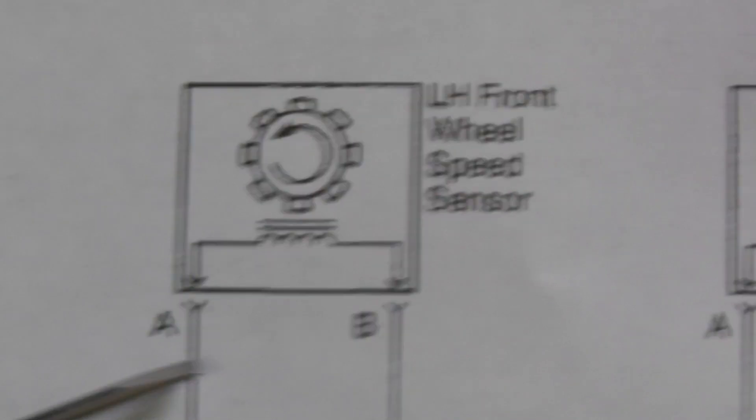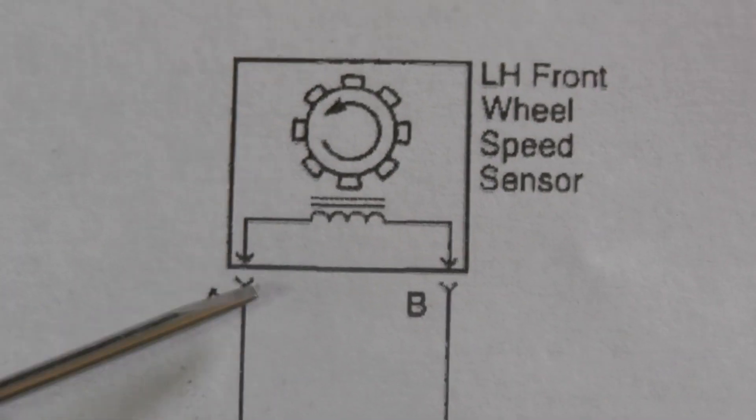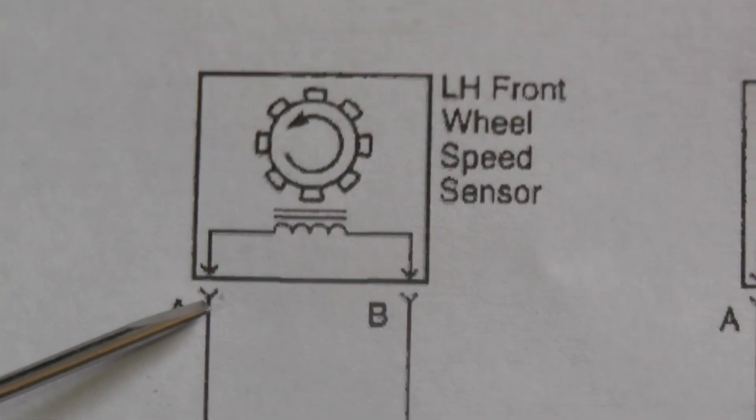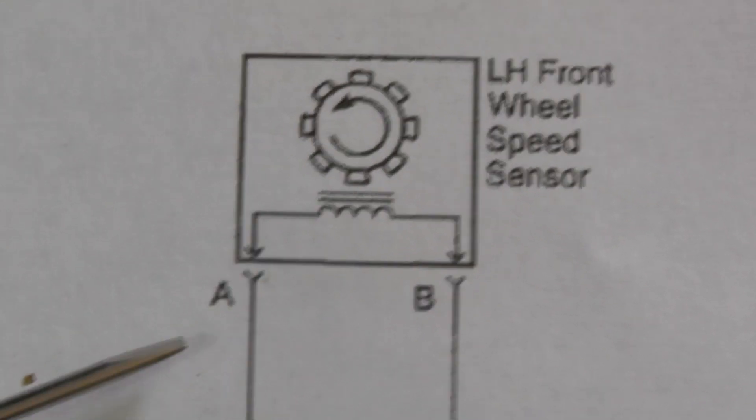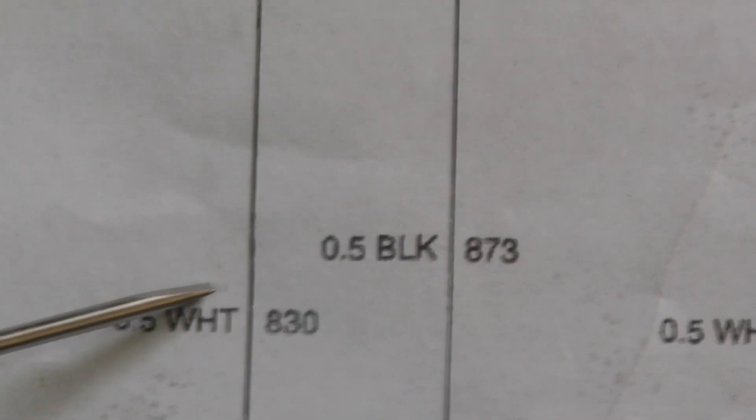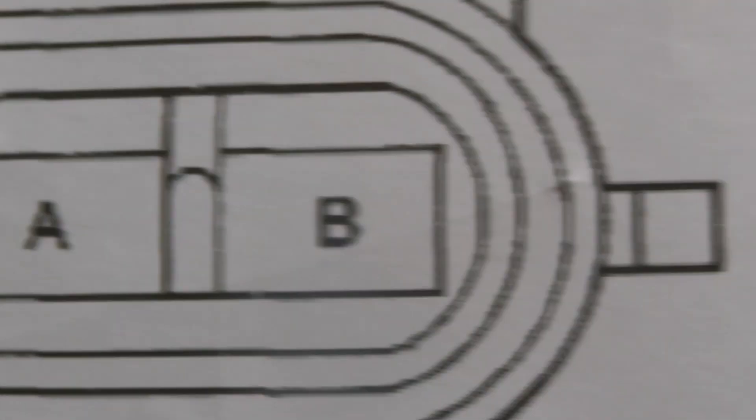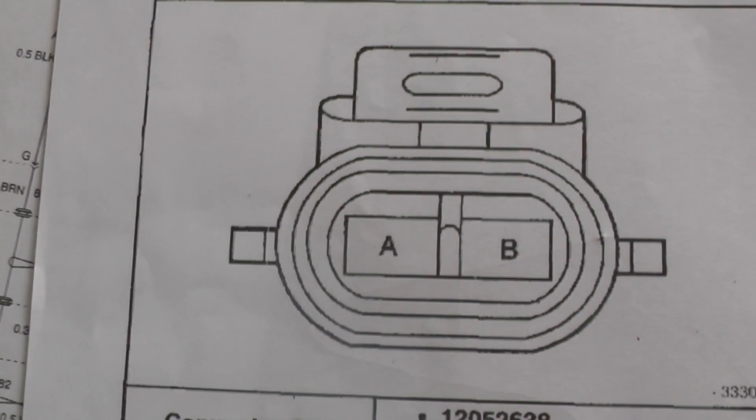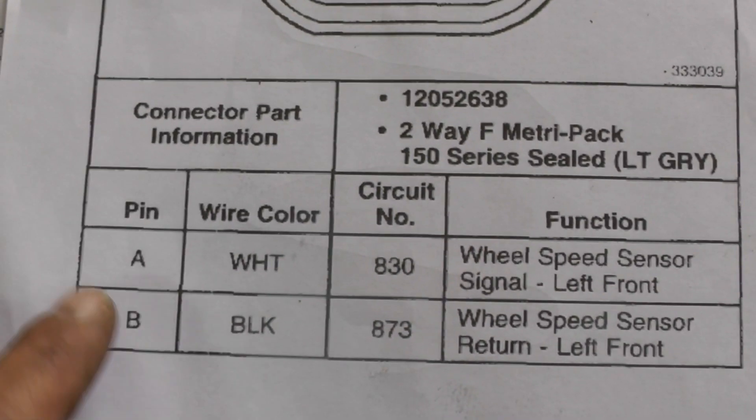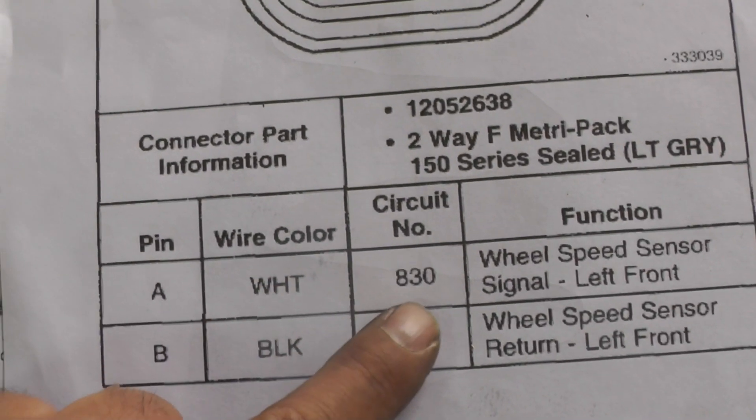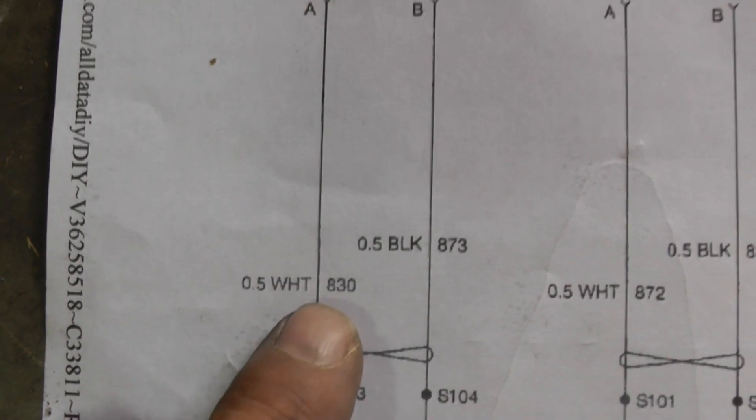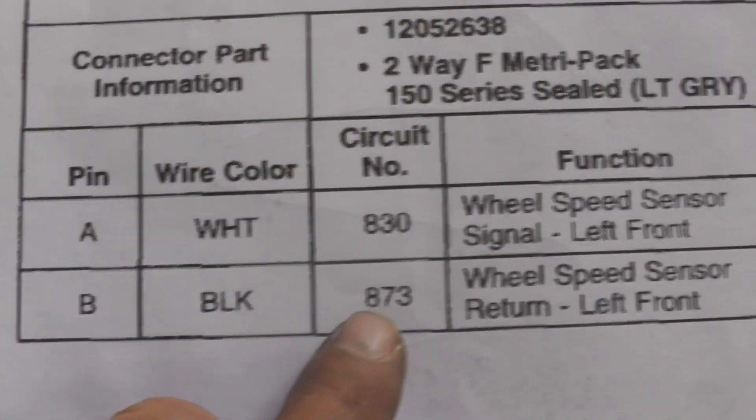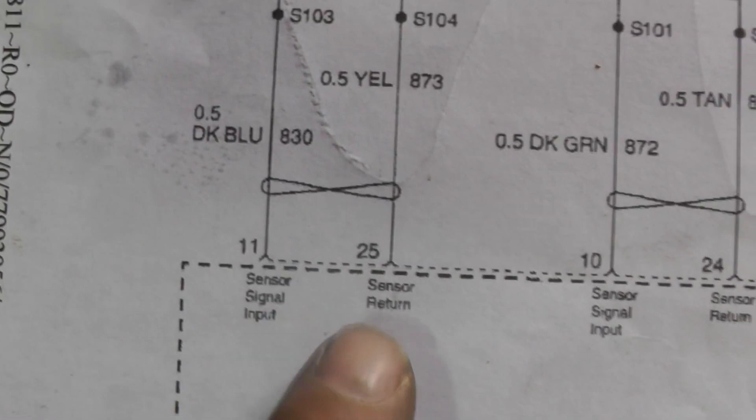Let's correlate what we see on the diagram to the real world. Here's a connector. When you see an arrowhead, that's the male side of the connector. The tail end of the arrow is the female side. We say that A is going to be a white wire, circuit 830. Let's slide over and look at the diagram. There's the harness side of the connector. There's our A and B. We see that A is a white wire - that matches up. Circuit 830. We got B, black wire, 873, and it's also telling us the function, which matches.